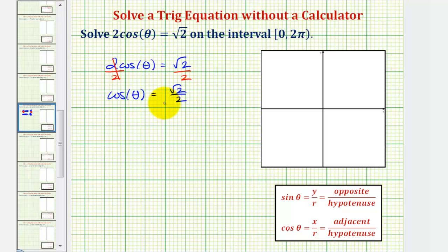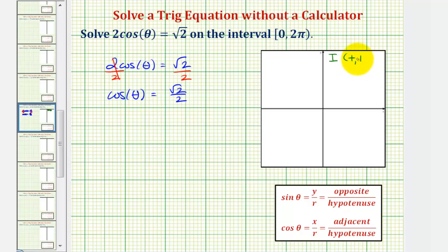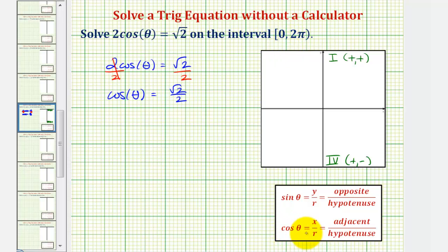Let's begin by determining in which quadrants the cosine function would be positive. Since cosine theta equals x divided by r, the cosine function is positive wherever x is positive. X is positive in the first quadrant, where both coordinates are positive, and in the fourth quadrant, where x is positive and y is negative, so we're looking for two angles that terminate in these quadrants. Also remember, if we have a right triangle, cosine theta is equal to the ratio of the adjacent side to the hypotenuse.